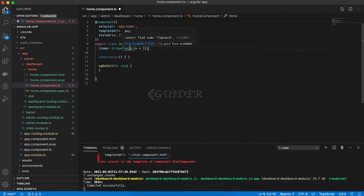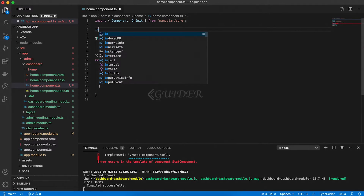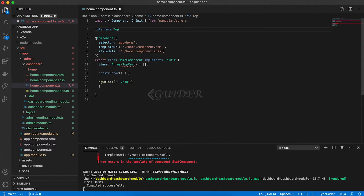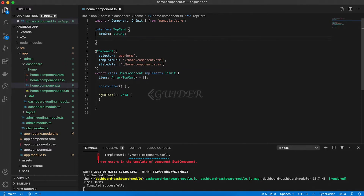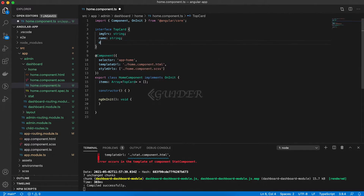Now it's time to make changes in the home component. So, open the home.component.ts file and make the required changes.